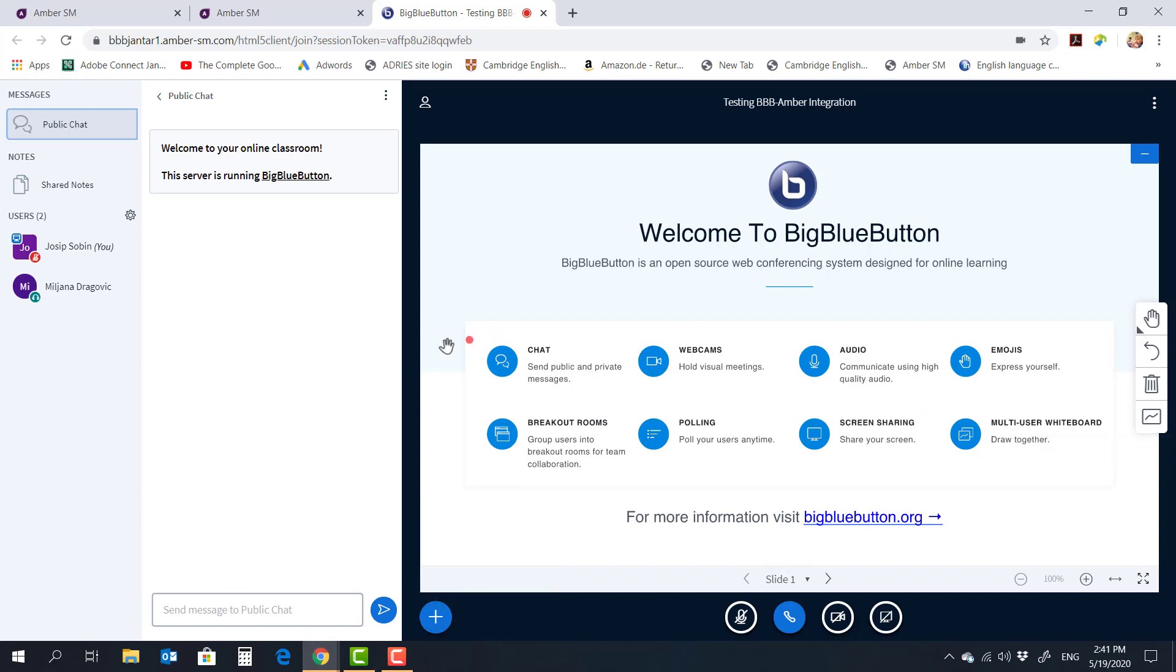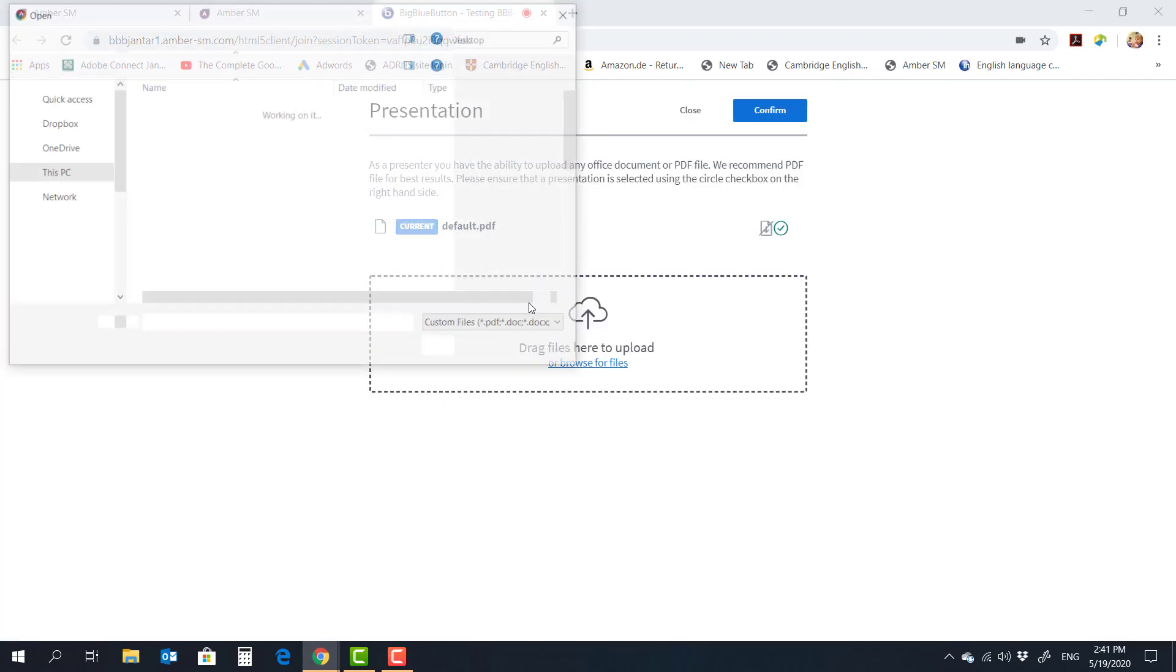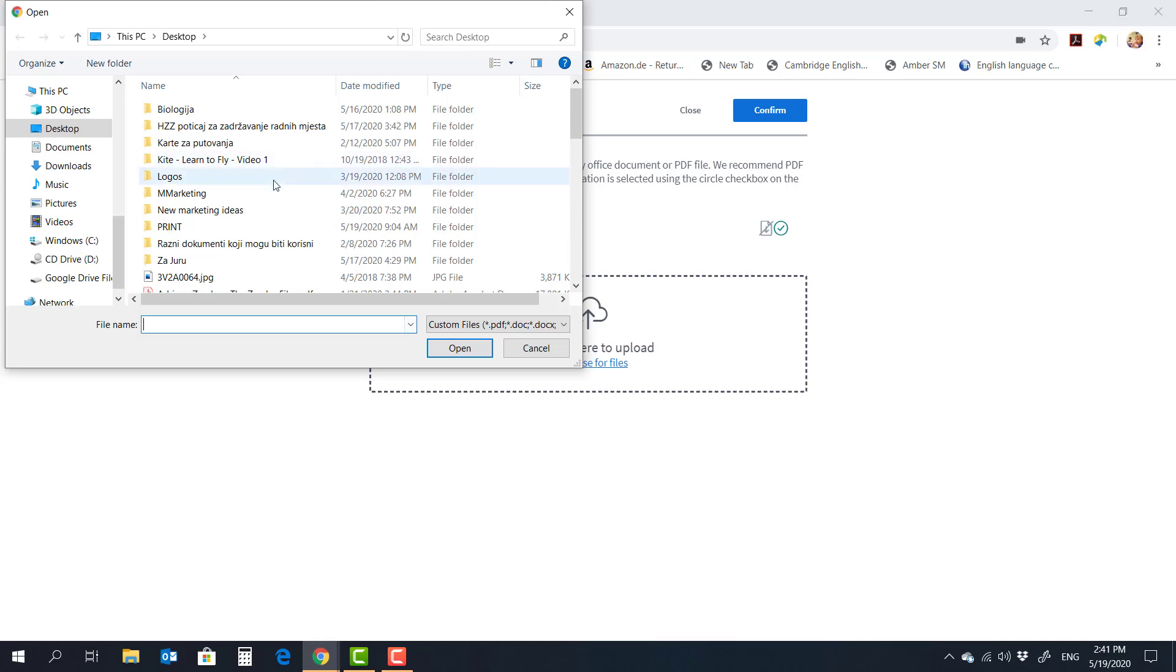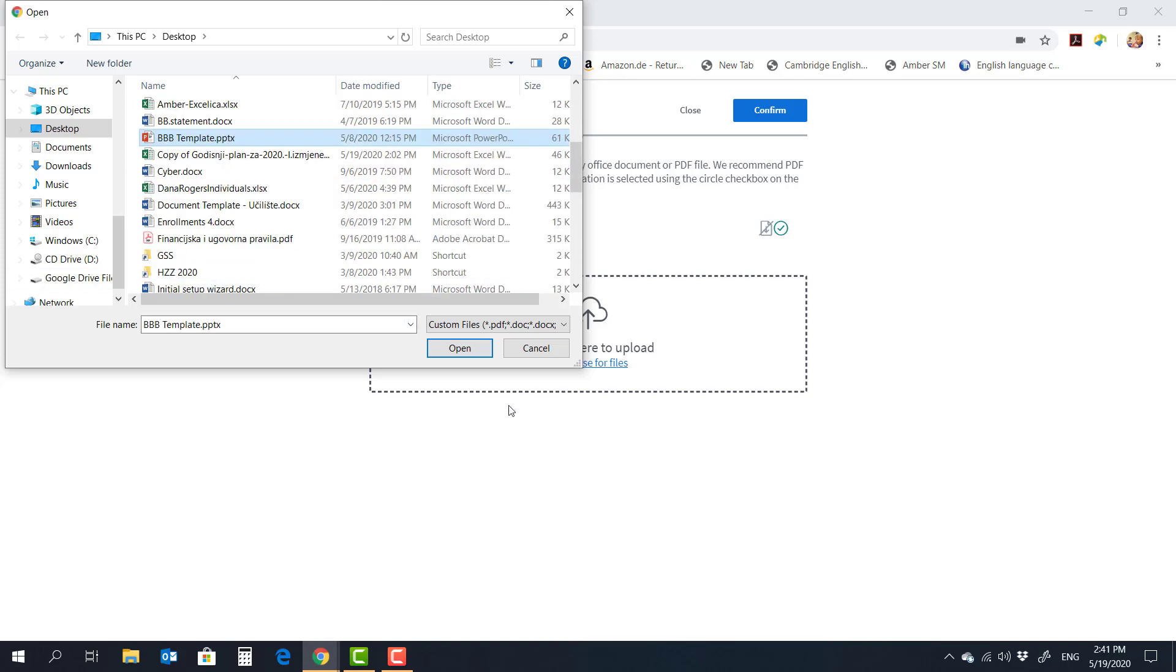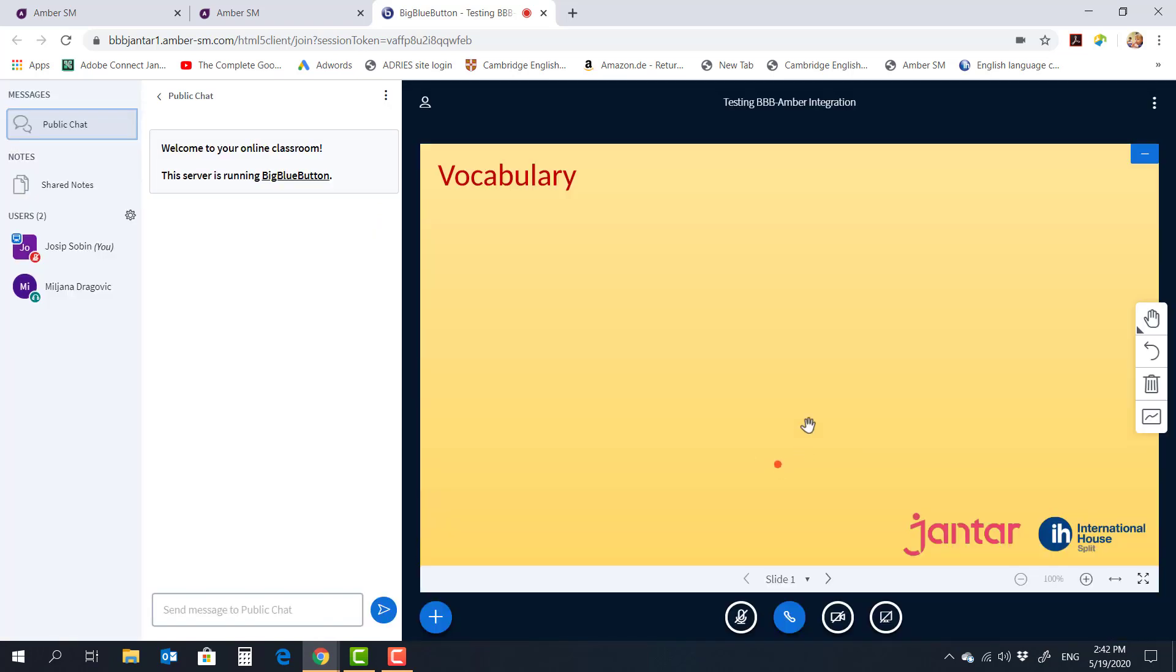The only thing that I will show is that inside BBB you can actually upload the presentation. Now I've created a presentation called BBB template here just to show you my vision of this shared whiteboard. This is a very simple PowerPoint presentation where I put several slides with our school color, with our branding, and there's one slide for vocabulary,